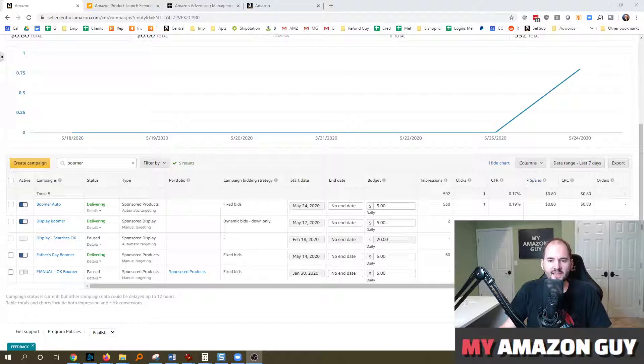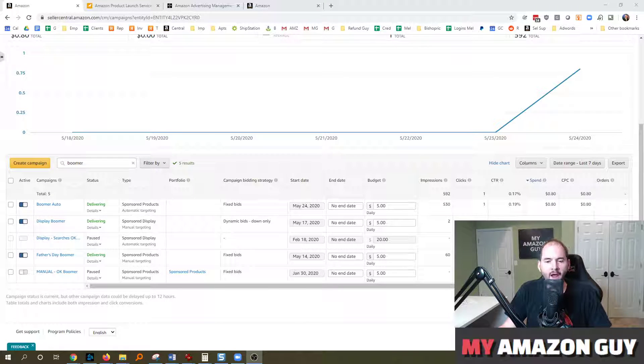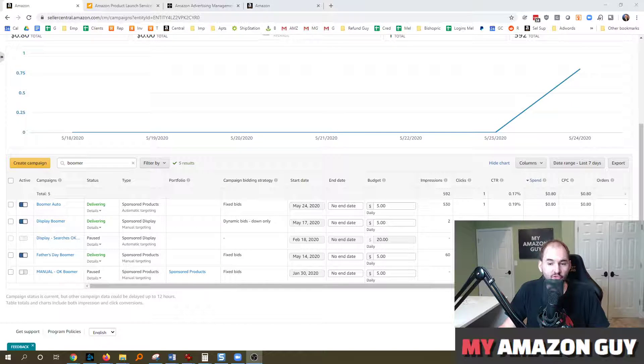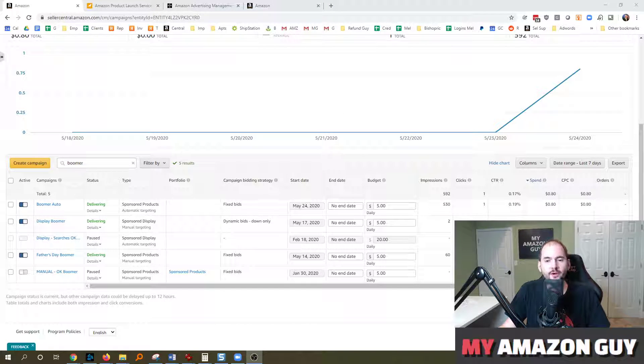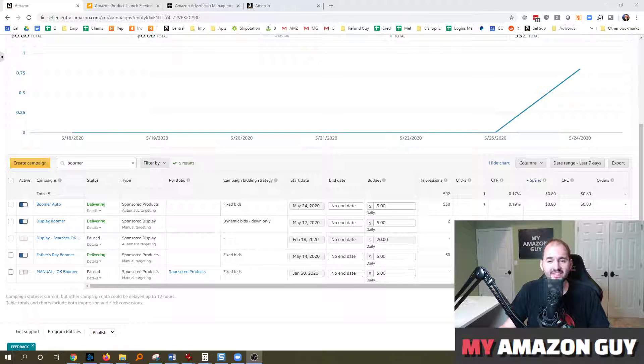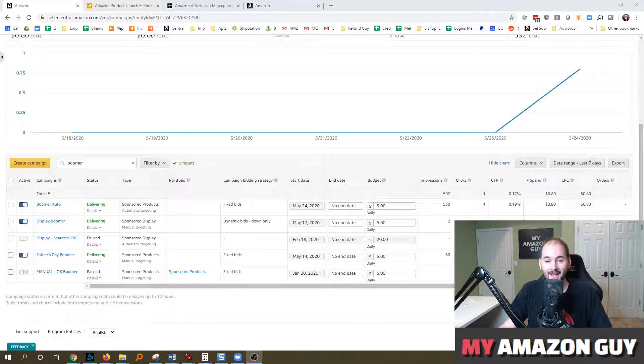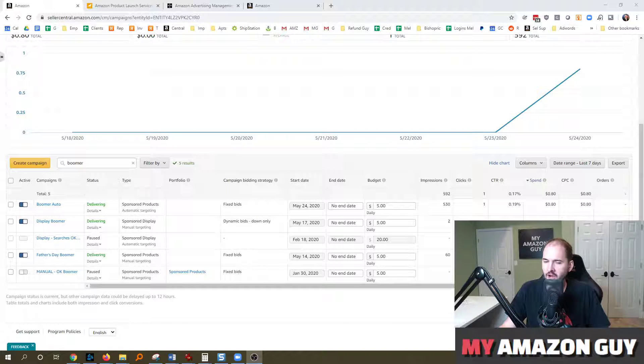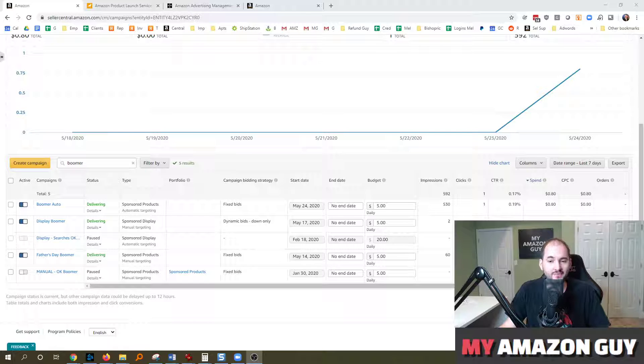Today, an advertising tip on how to use filters within your advertising campaigns. Great tip if you've got lots of campaigns and you're trying to figure out where should I spend some time.